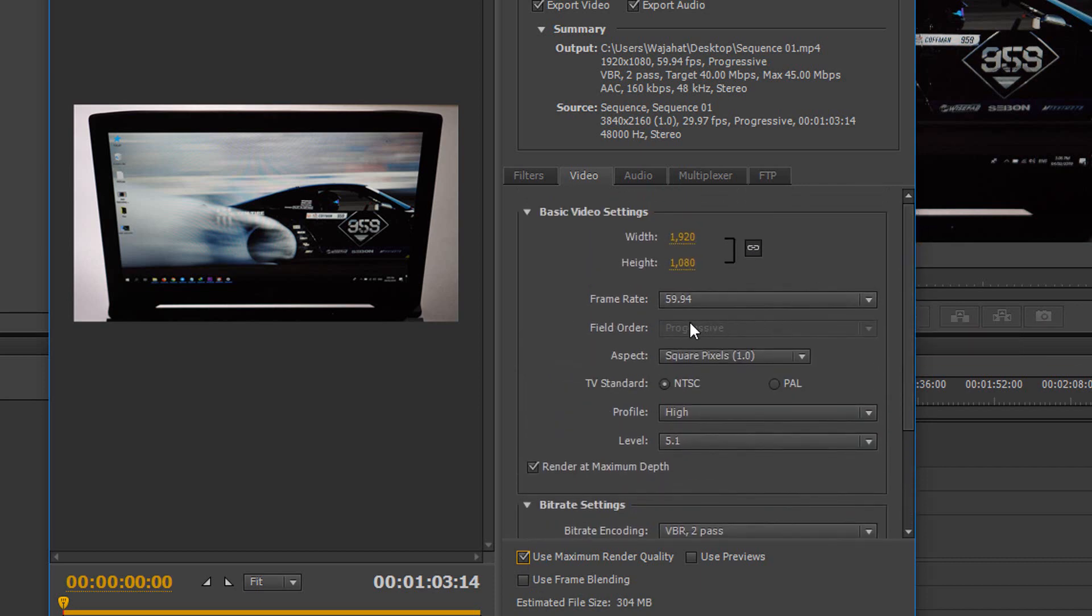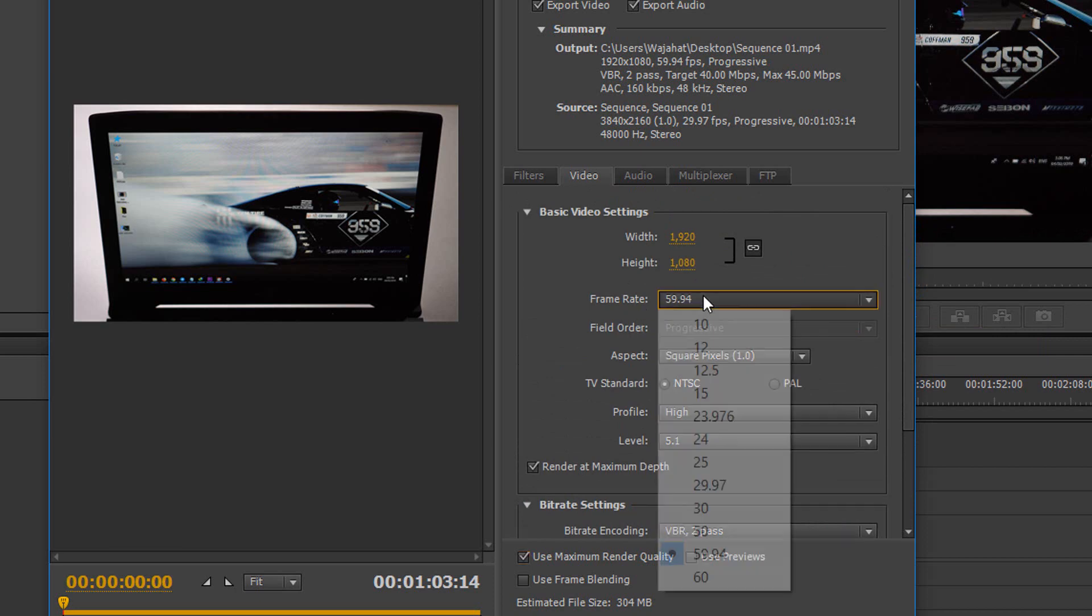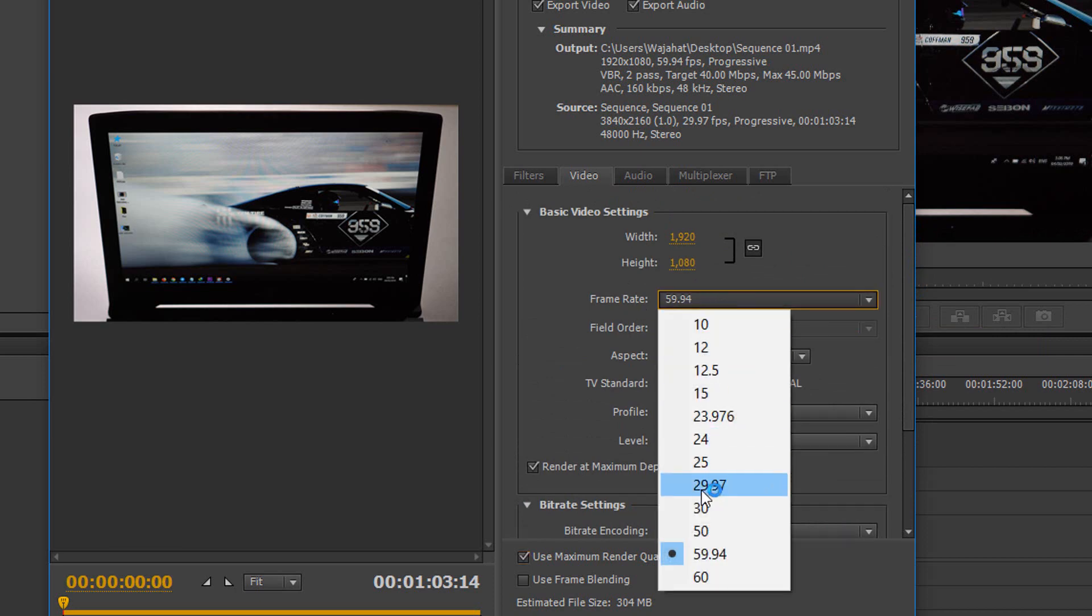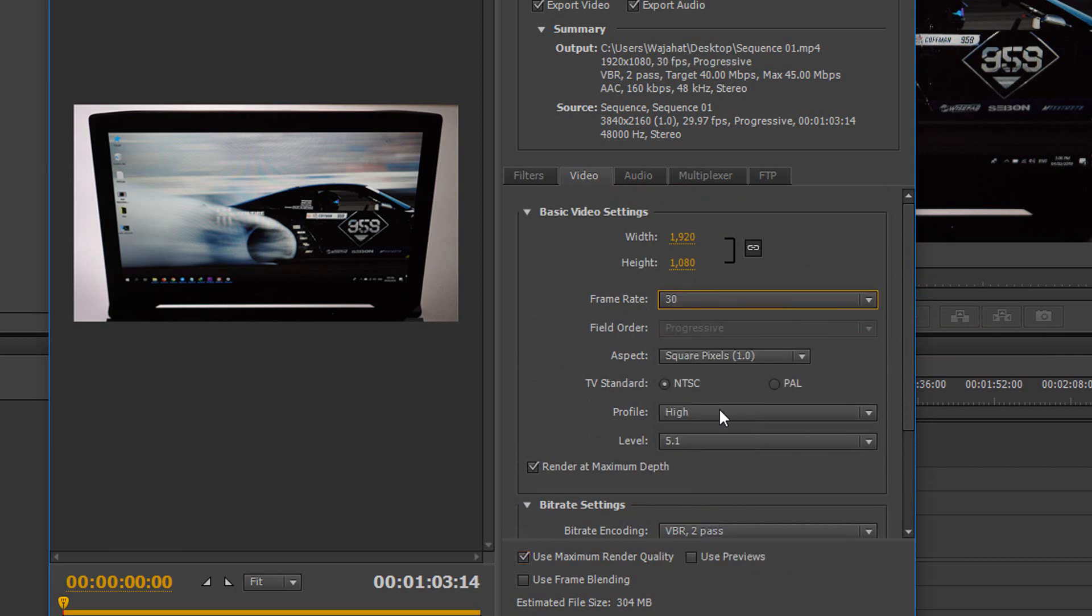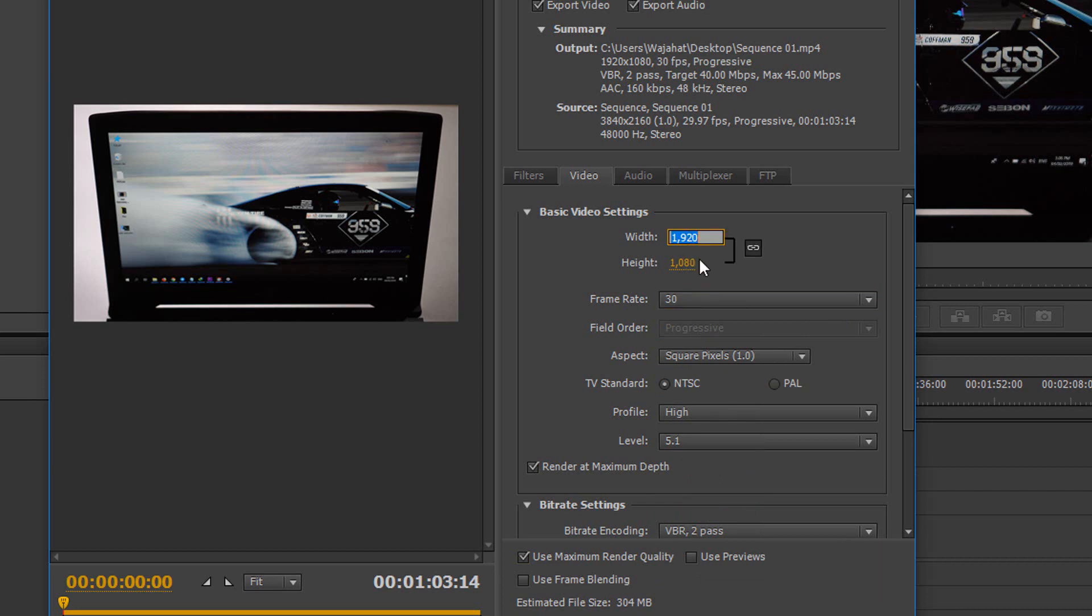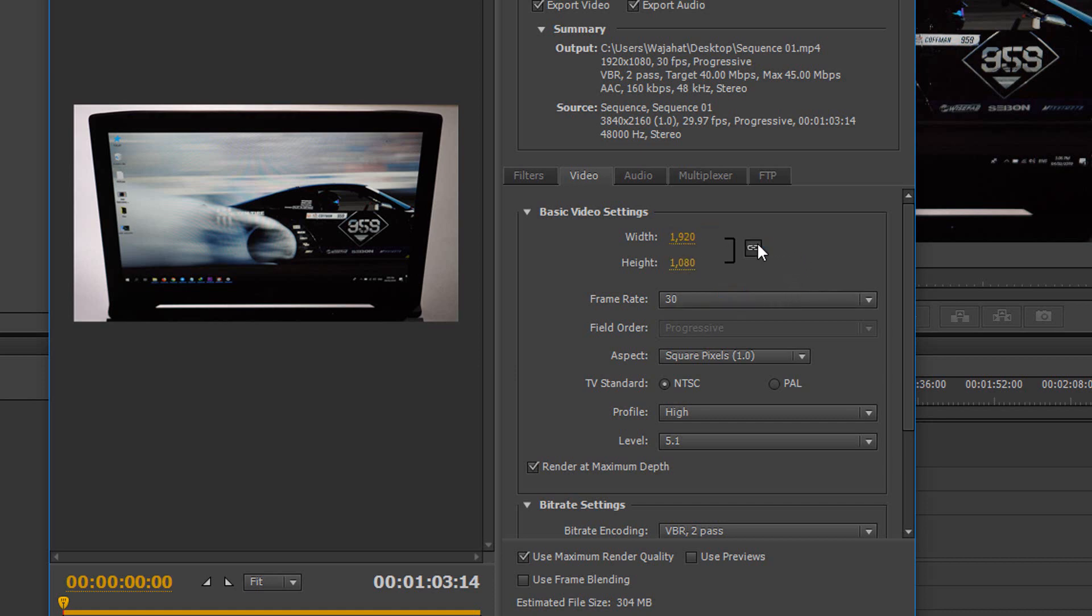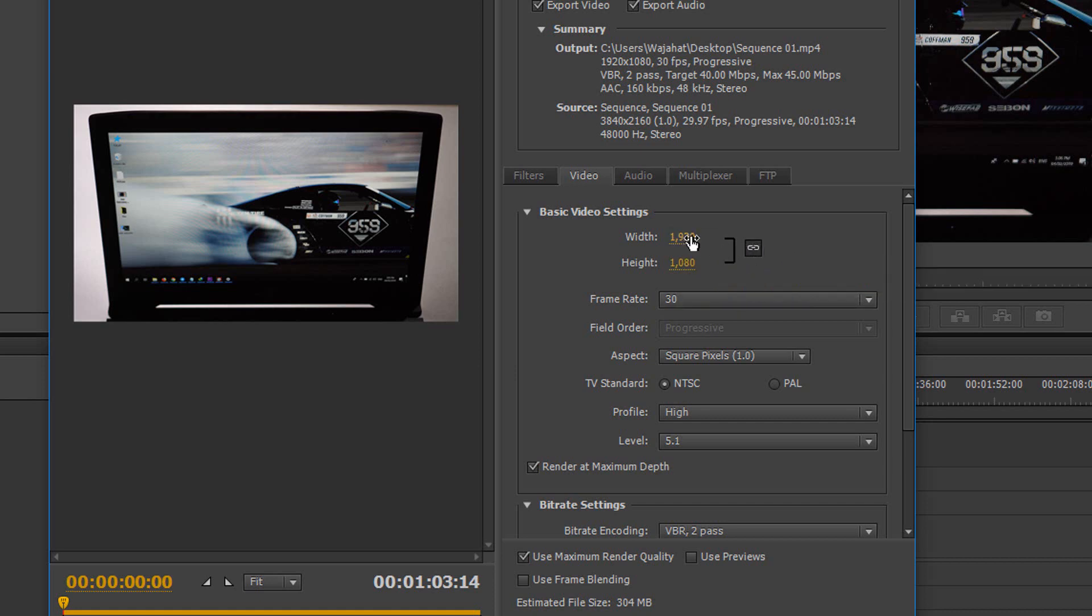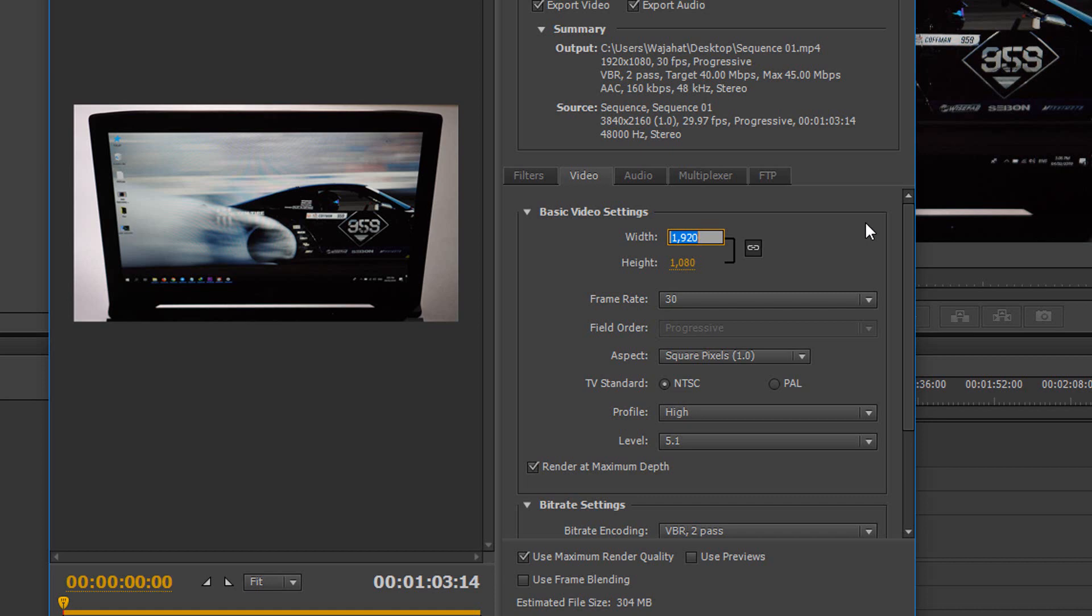Now you have to change the frame rate. Mine is 30 FPS so I'm gonna choose this one. And now you can change the width and height of this video. So I'm gonna change that. Make sure this link is established so it will change the height proportionally. So I'm gonna change the width to 3840 and it will automatically change the height.